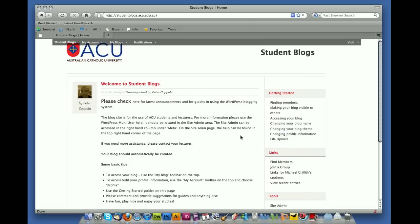This will take you to the home page for the student blogs, and this is basically where we will start off creating our blog, creating our PLN, and getting to know the blogging system.